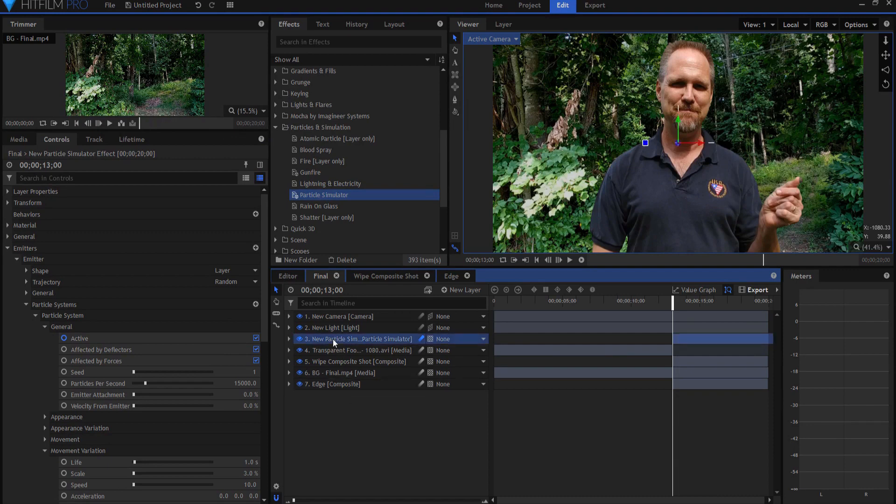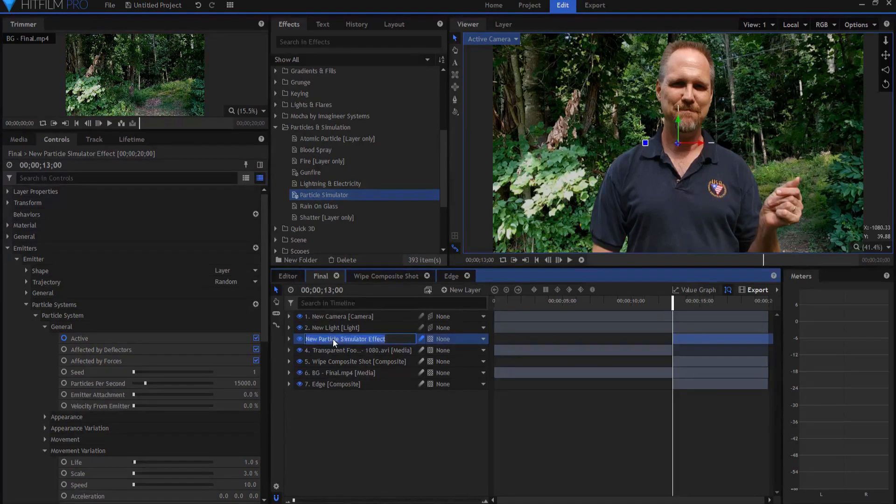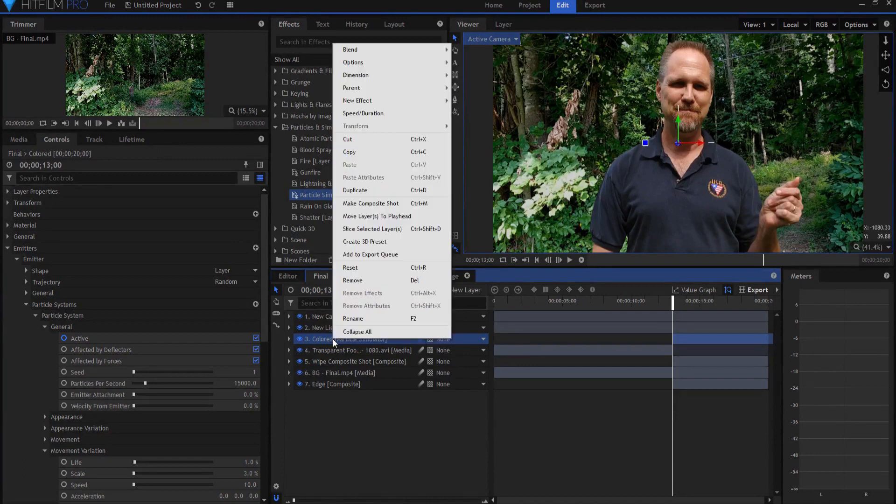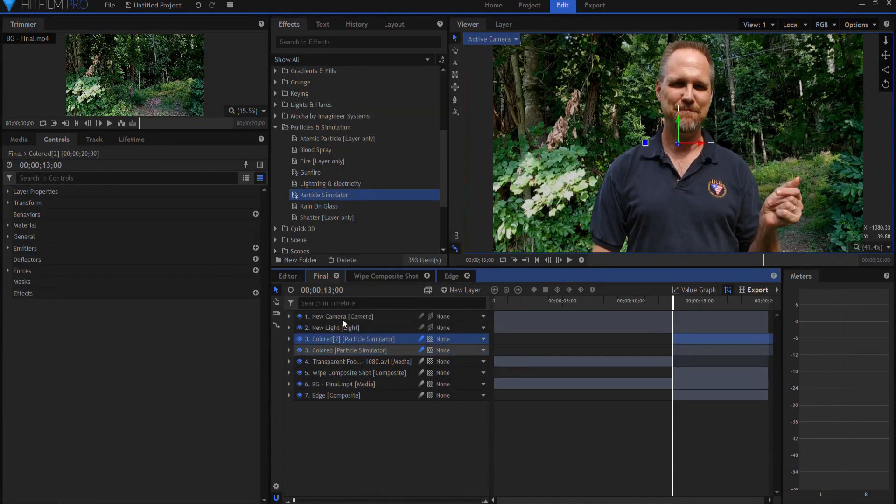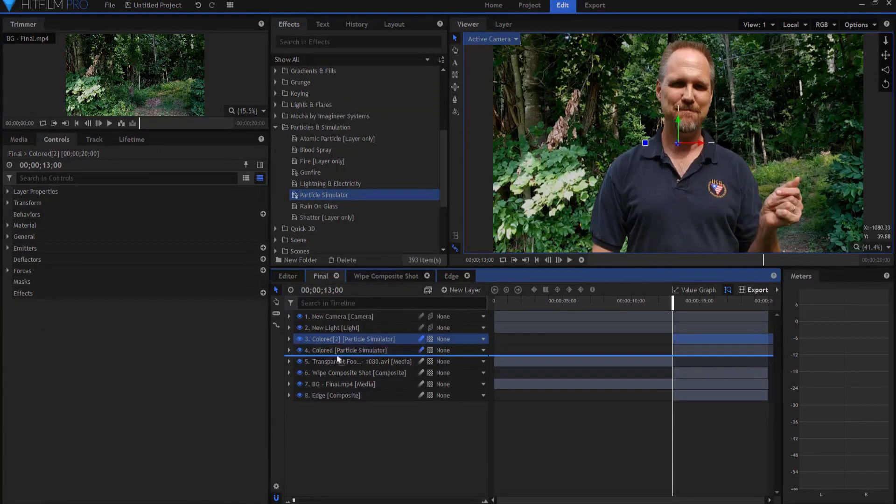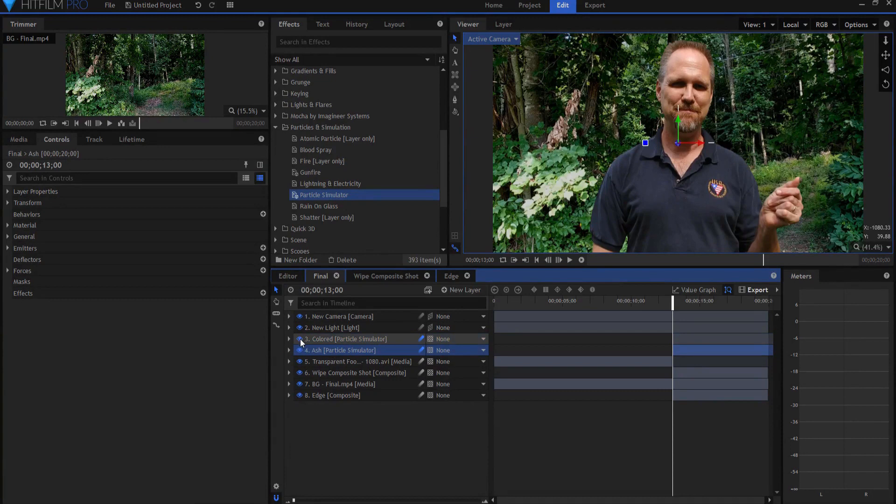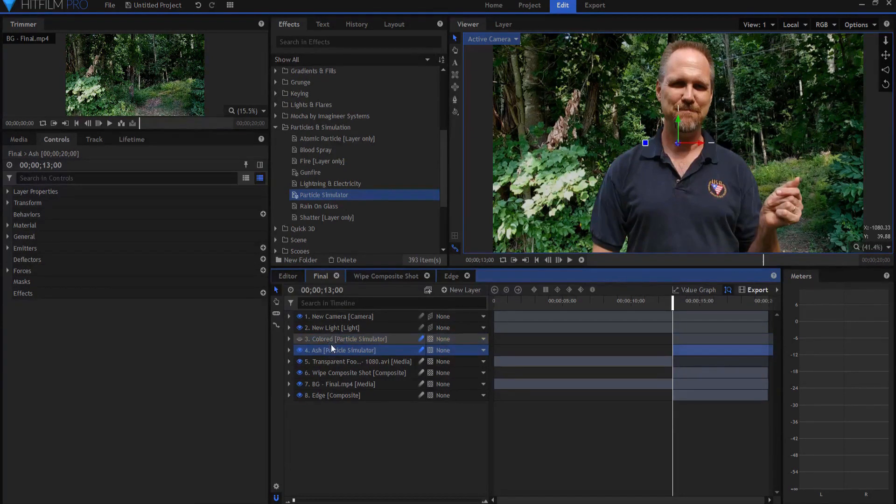So I'm going to now rename the particle sim to colored particles, and then I'm going to right-click on it and duplicate it. The second one I will drag underneath and I'm going to call that ash. If I turn off the colored particles for a second, the ash is identical to the colored particles. But if I open it up under emitters, emitter and particle system, particle systems appearance, actually under shape, it says use the layer color.